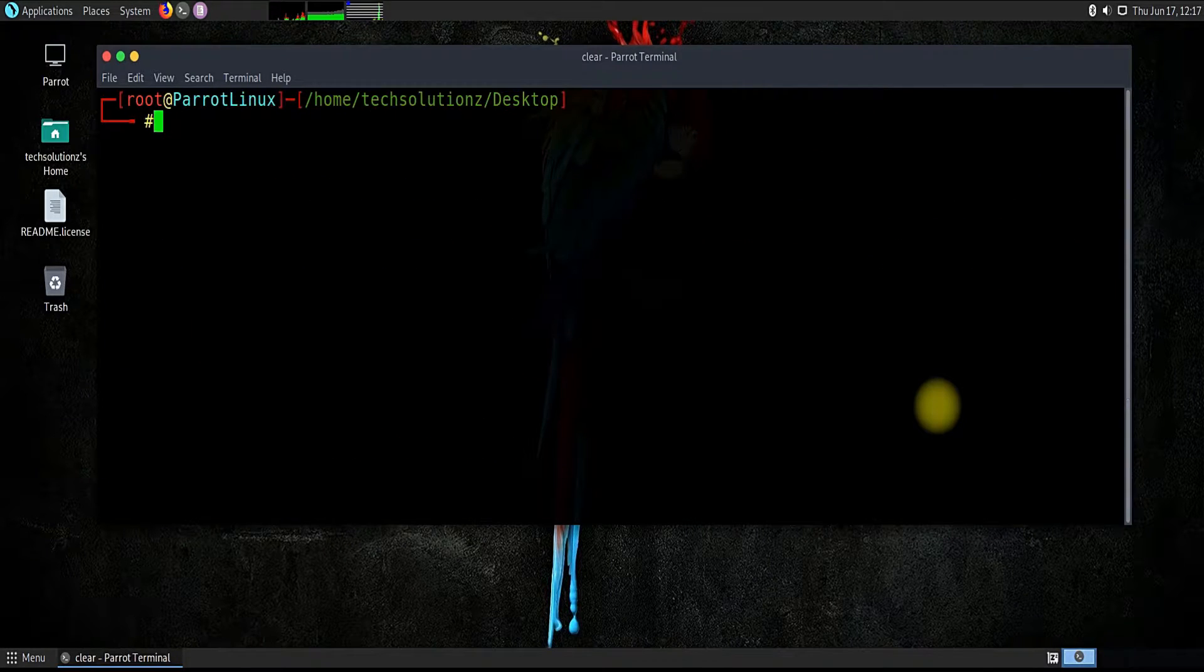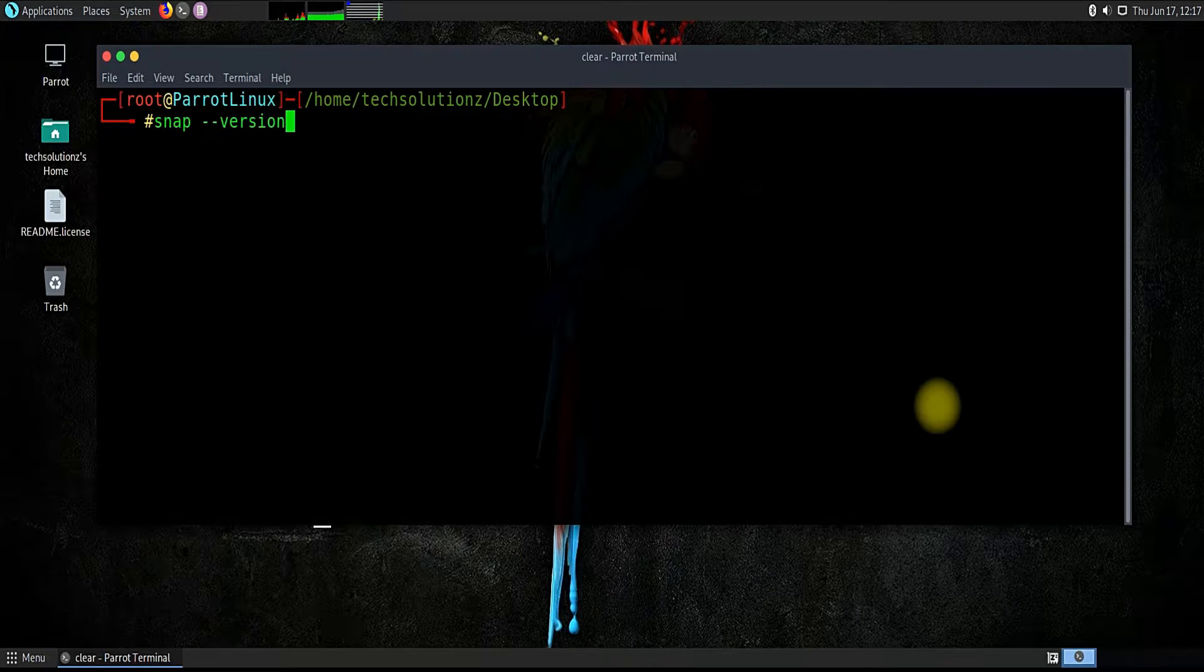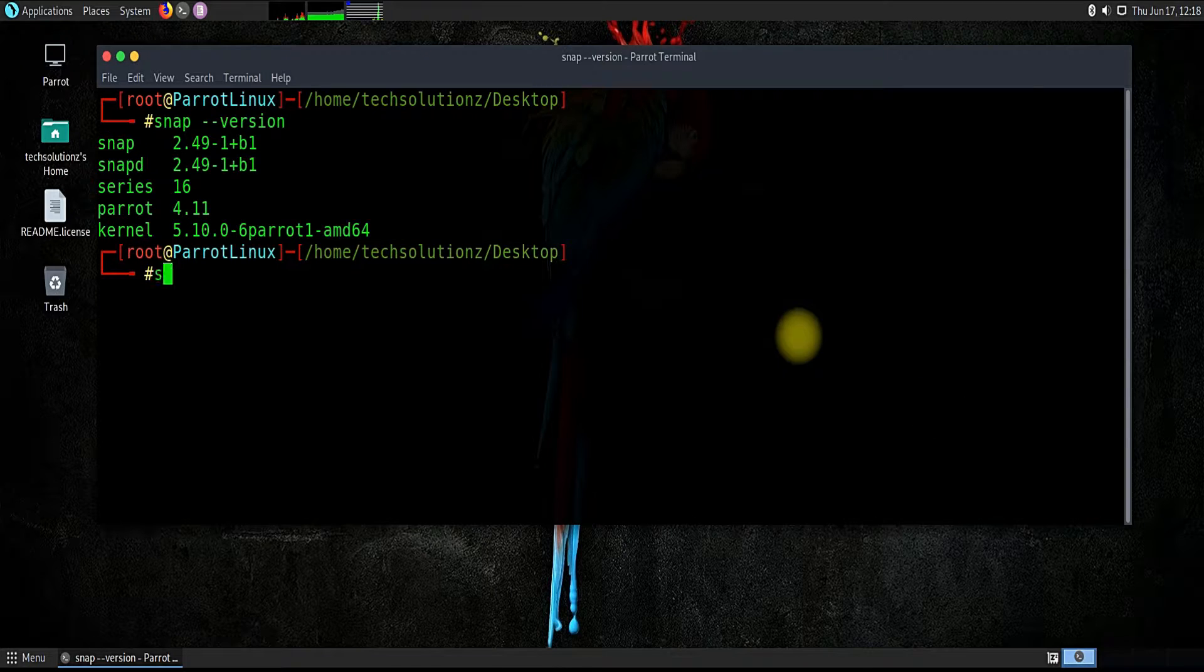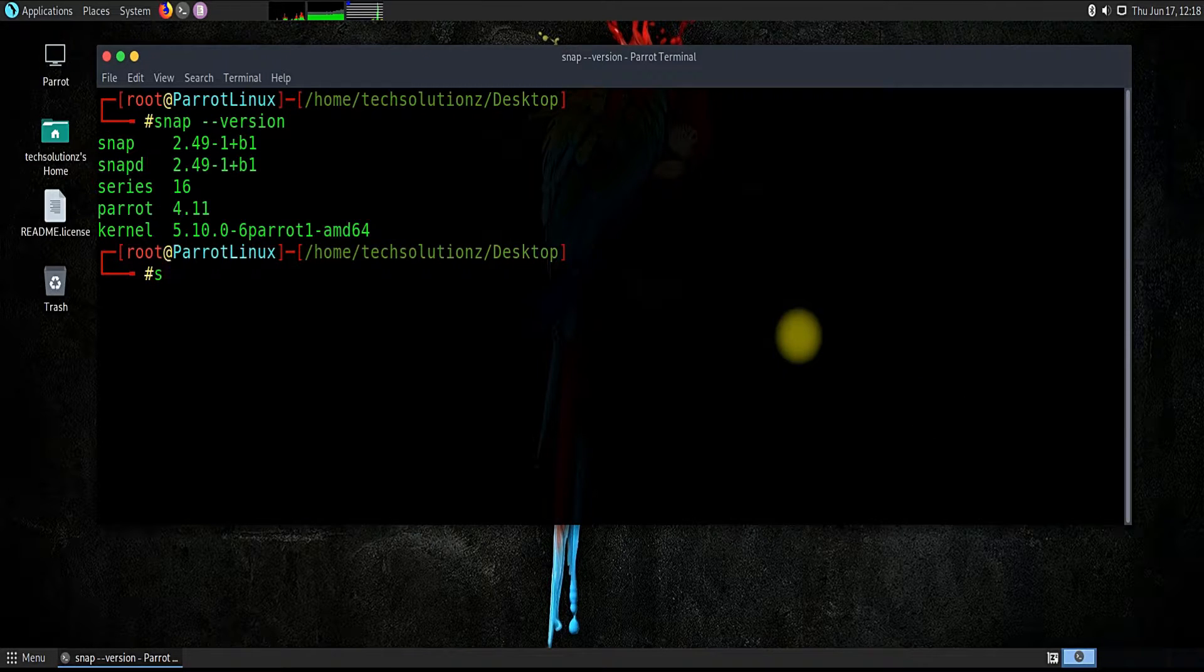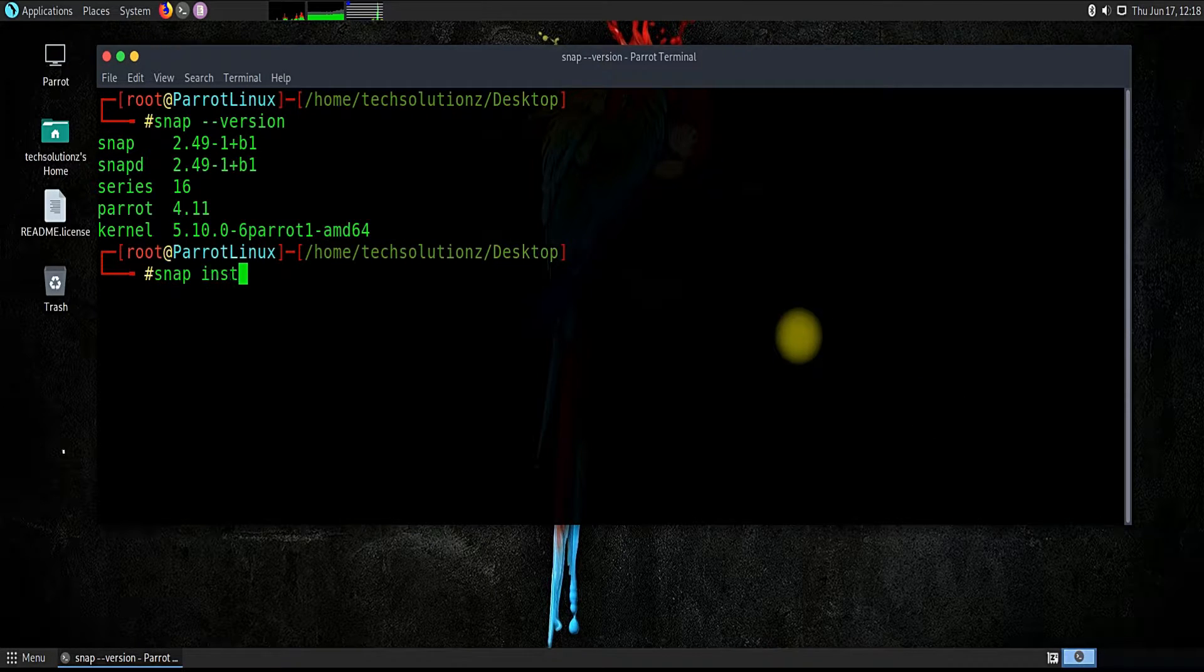Done installing. Let's check if snap is installed on our Parrot. It is there. Let's now install Discord.